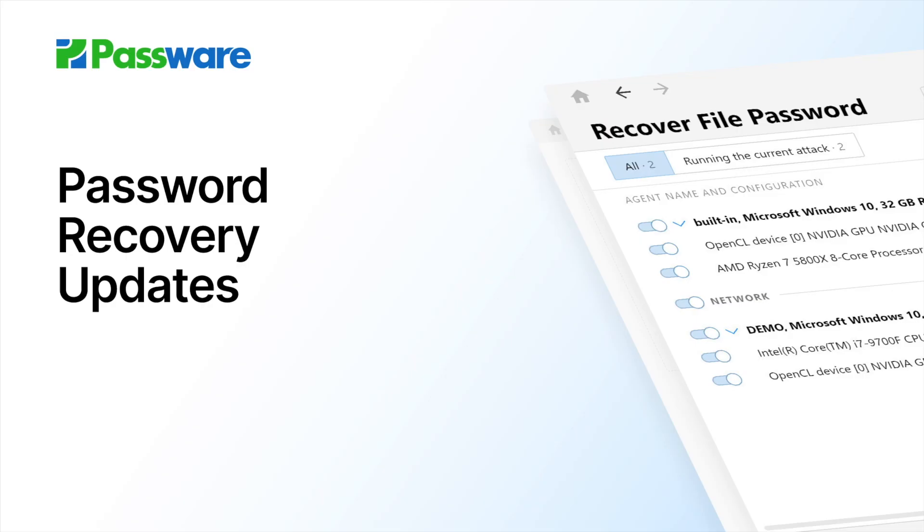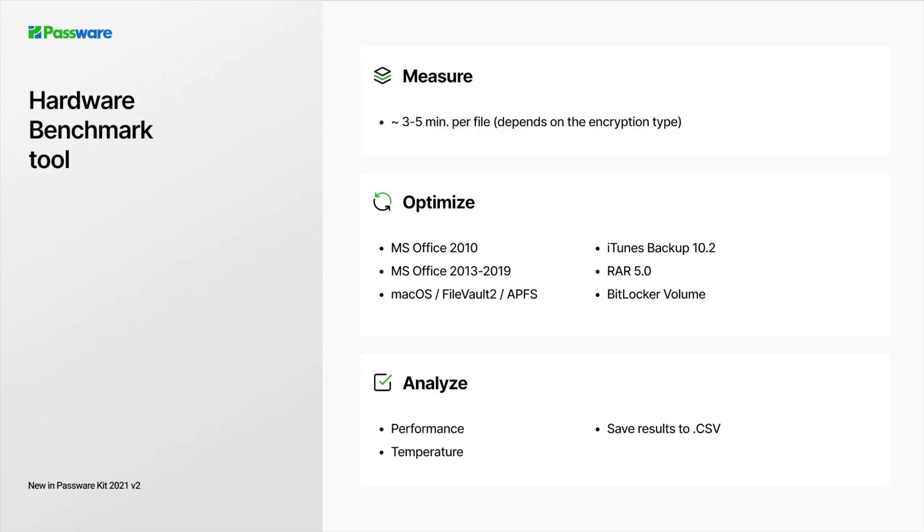We know that password recovery speed matters. In this version, we've added a hardware benchmark tool. The tool measures the hardware performance on typical password recovery tasks. It takes up to 5 minutes per encryption type to run a password recovery speed test. Test time depends on the encryption type.